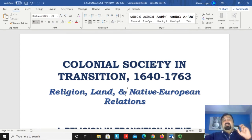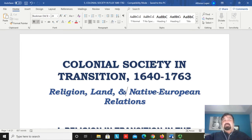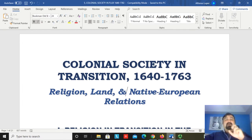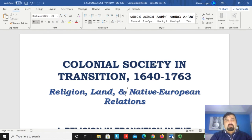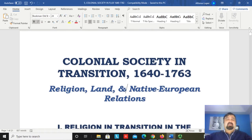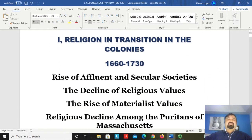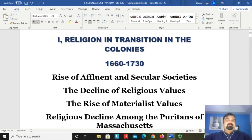This is the fifth topic of the semester, titled 'Colonial Society in Transition, 1640 to 1763.' We're going to look at religion, land, and Native-European relations, and how those areas of colonial society were changing. That's what 'transition' actually means — something in transition is in flux, in change. Now let's look at the first part of this topic: religion.